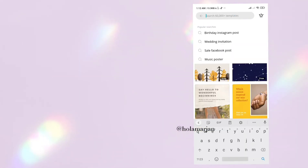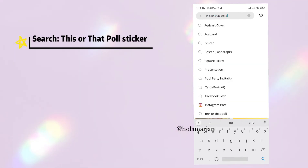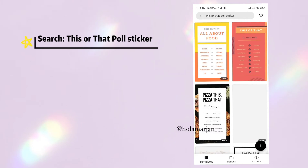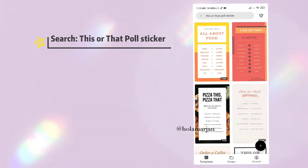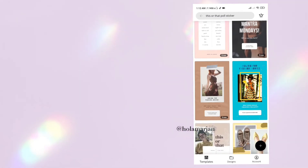There are lots of options, so you can choose whichever you like most. The next one is the 'this or that' poll sticker, which will also boost your engagement with your audience, so try to use this one too.